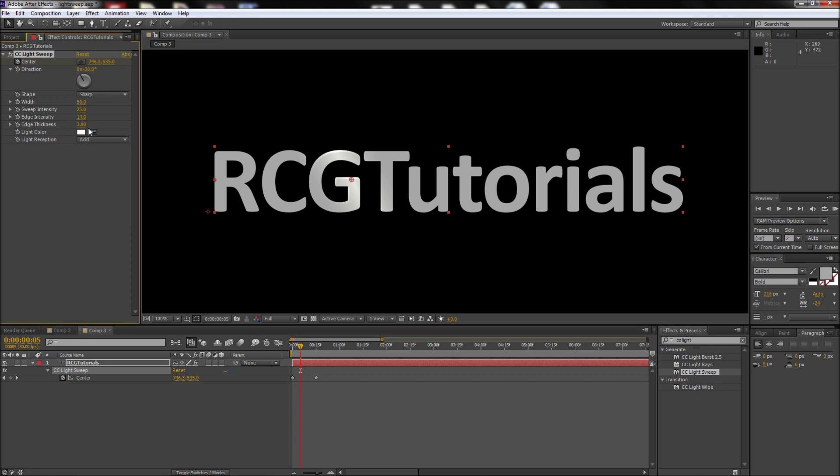Keep in mind that you do have control over the angle, shape, intensity, and width of your light sweep. Feel free to play with these depending on the effect that you are looking for.